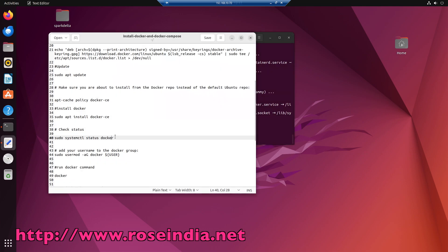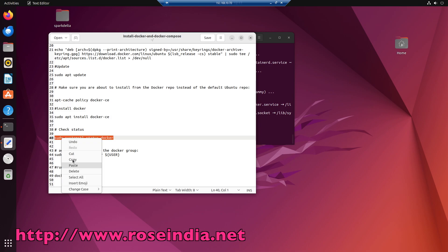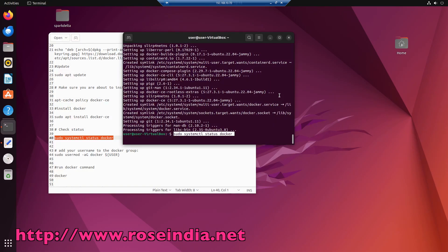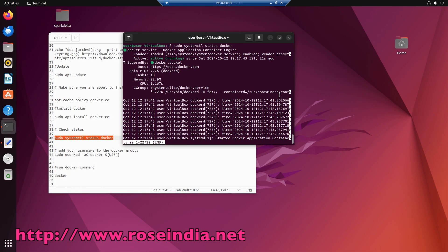Now we will see the status of docker service, sudo systemctl status docker. So it should display the status of the docker service. So you can see it is running.